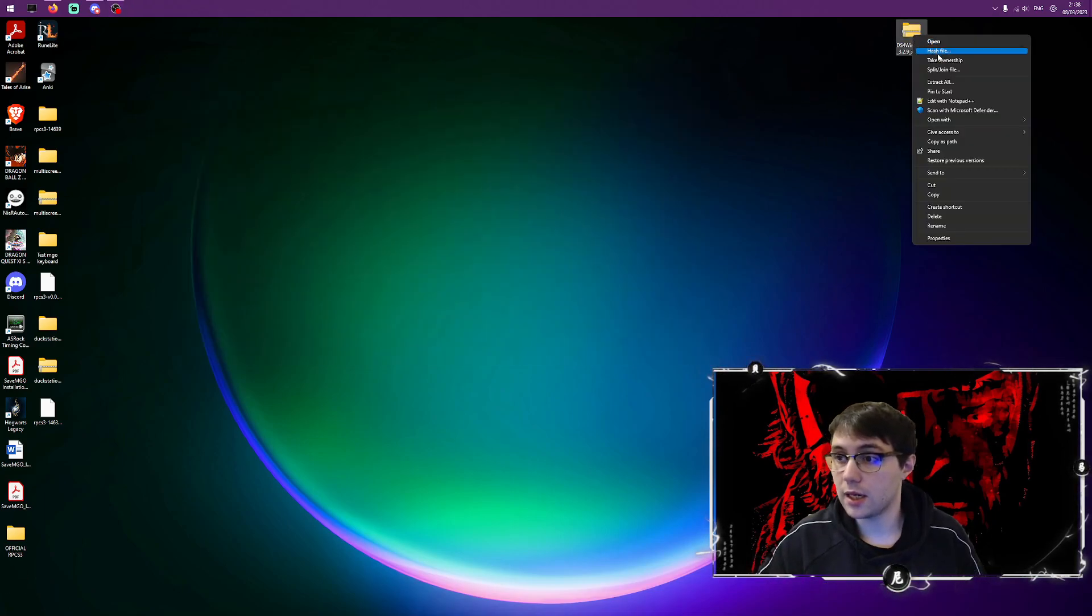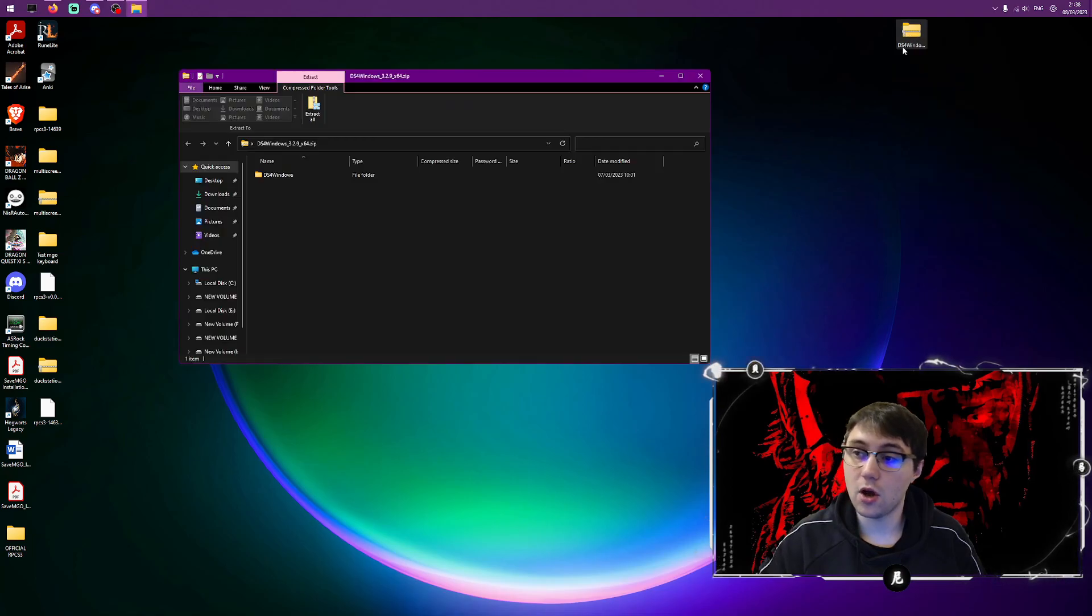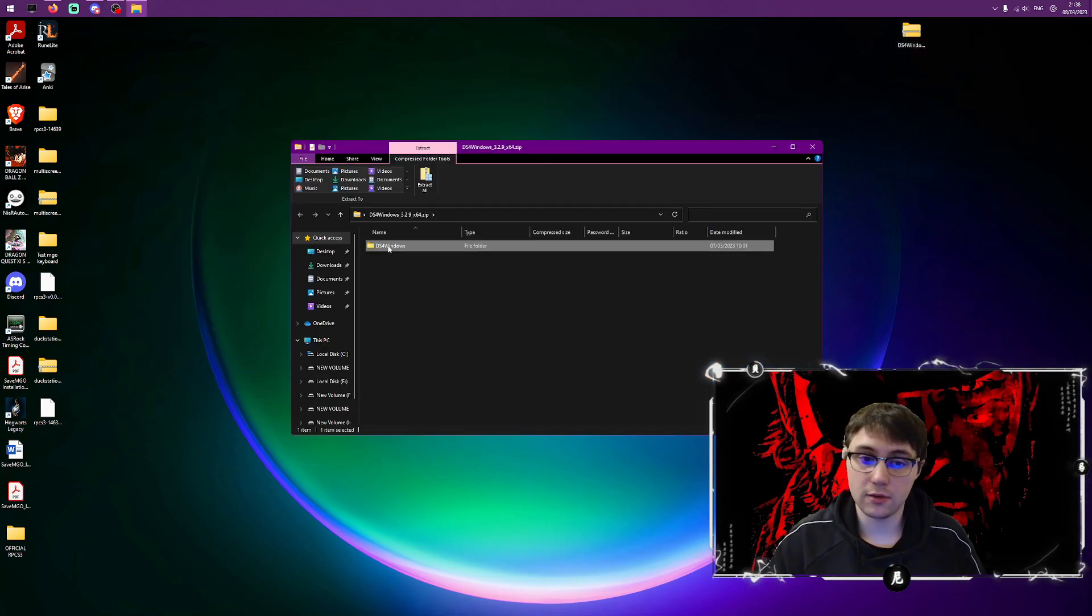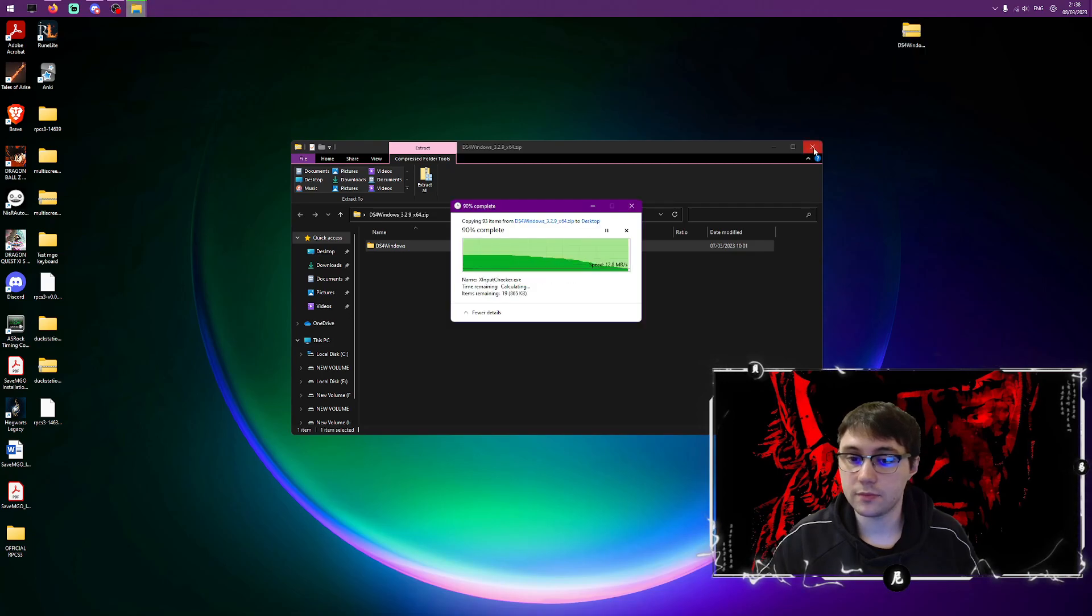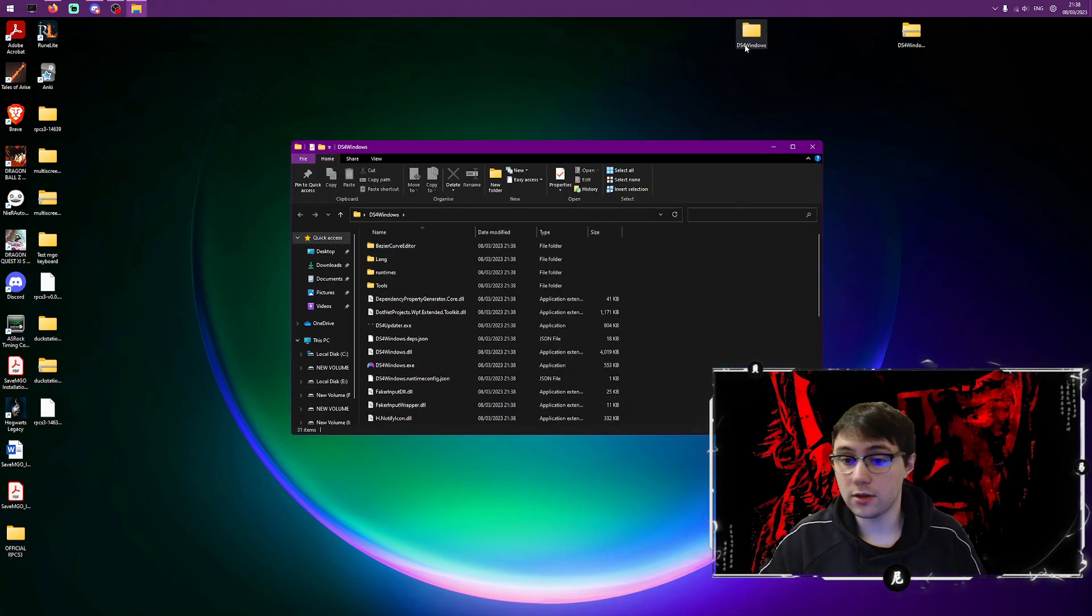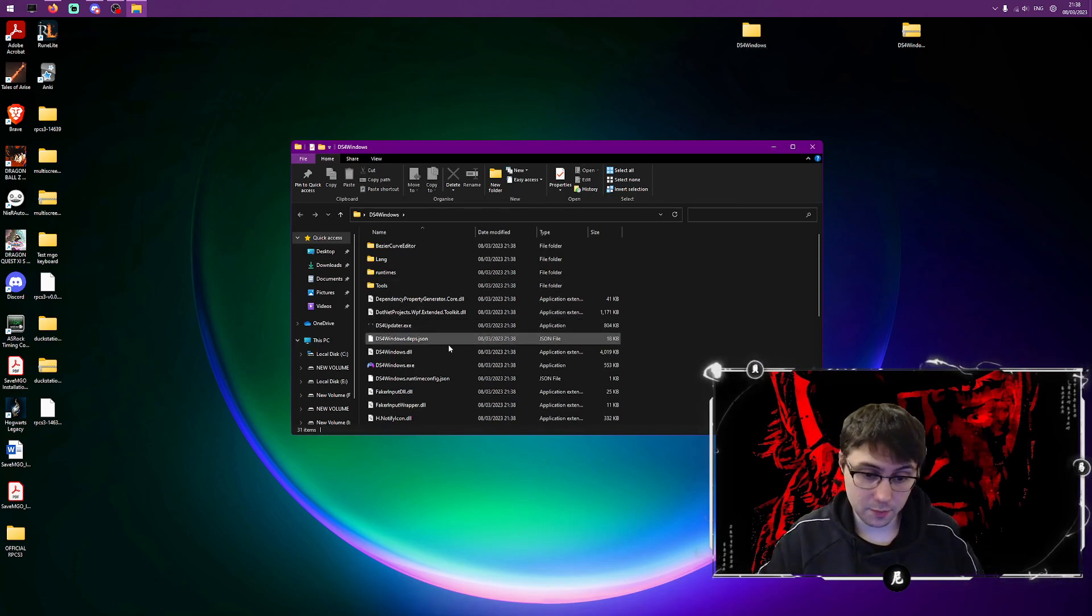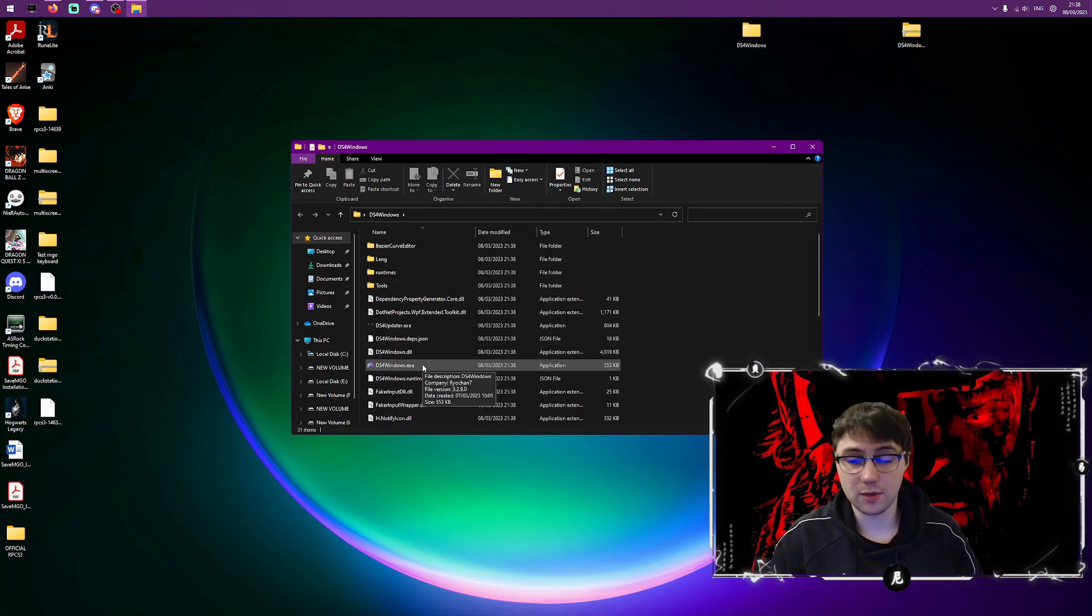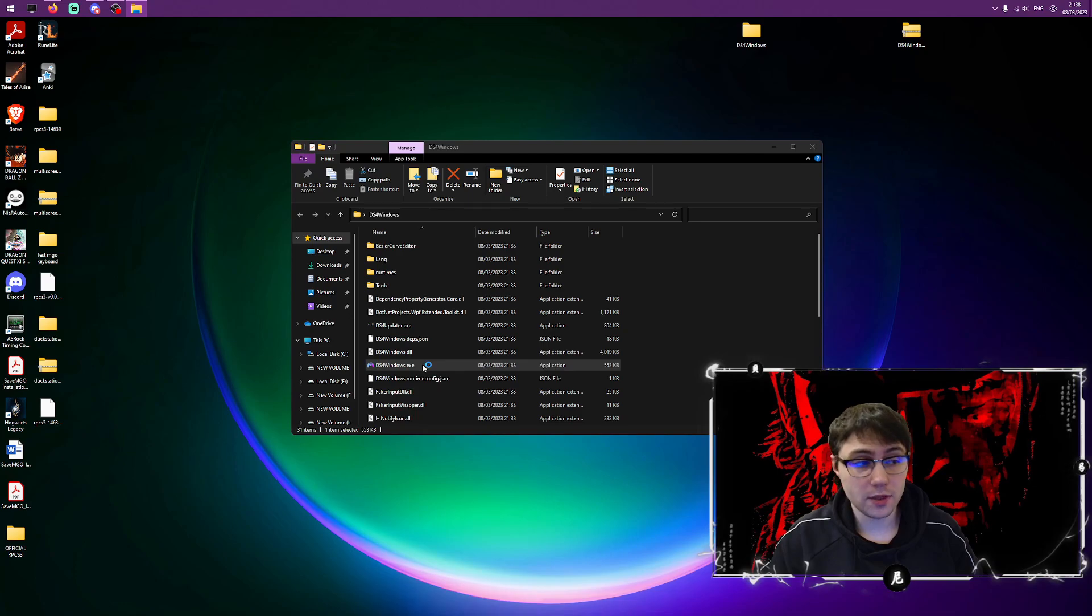I'm going to right click and then I'm going to open this, then I'm going to drag this onto my desktop. Once you've done that, open the folder and as you can see we've got a beautiful DS4 Windows application. Now we're going to open that.